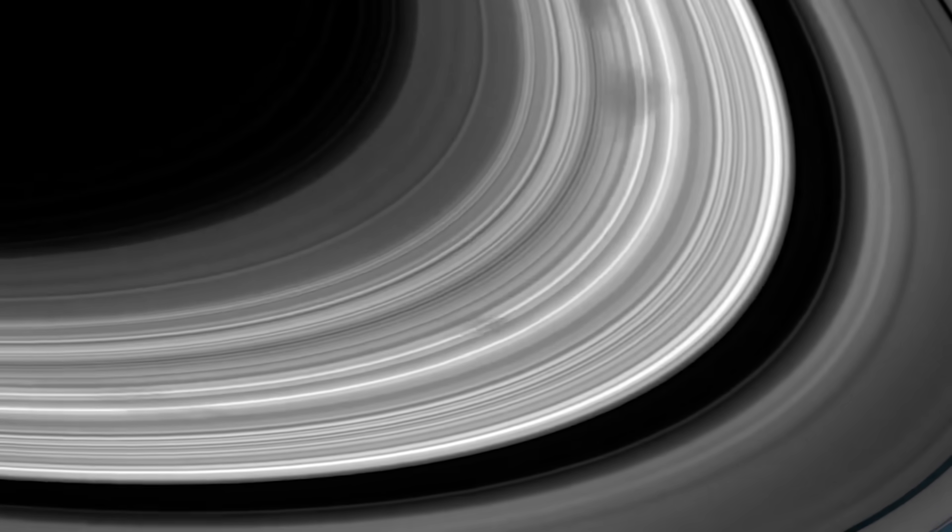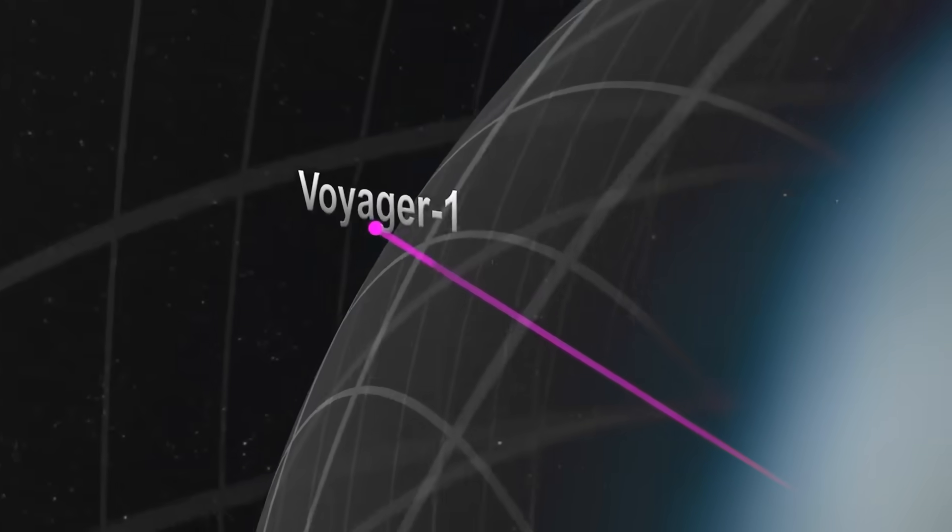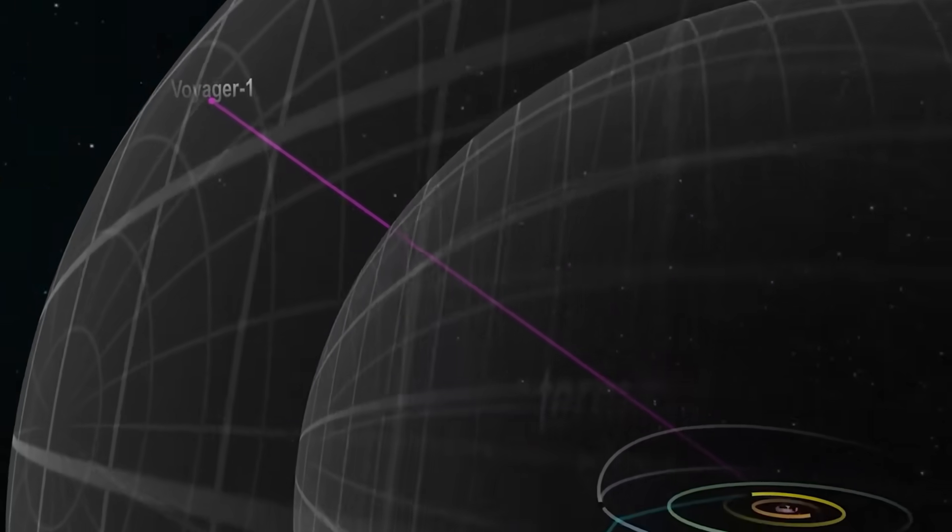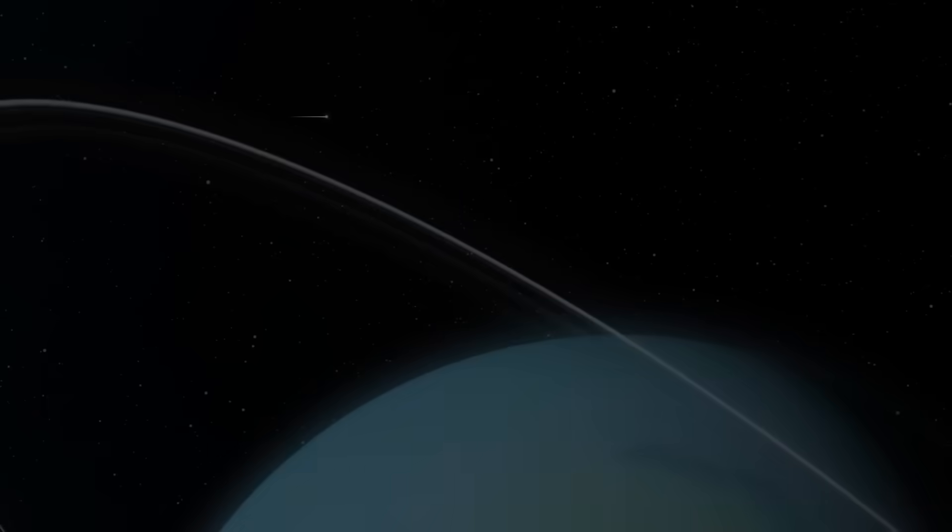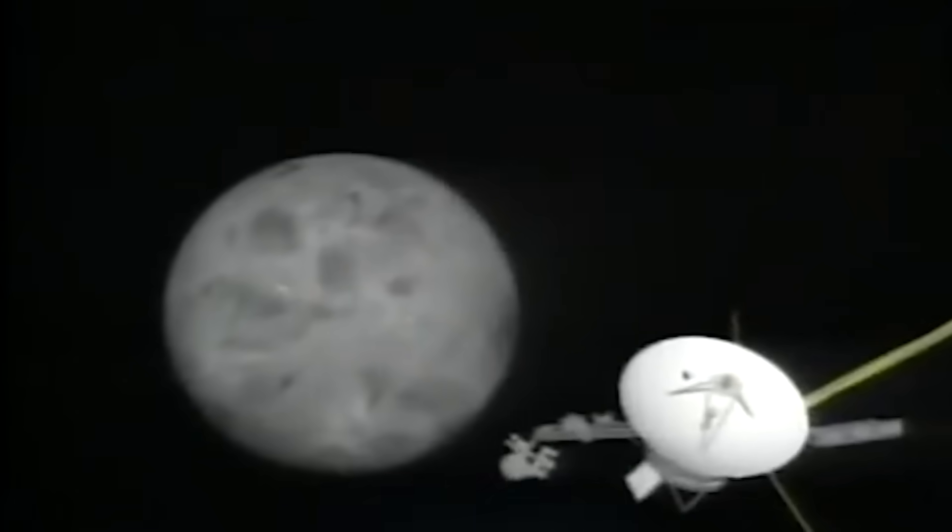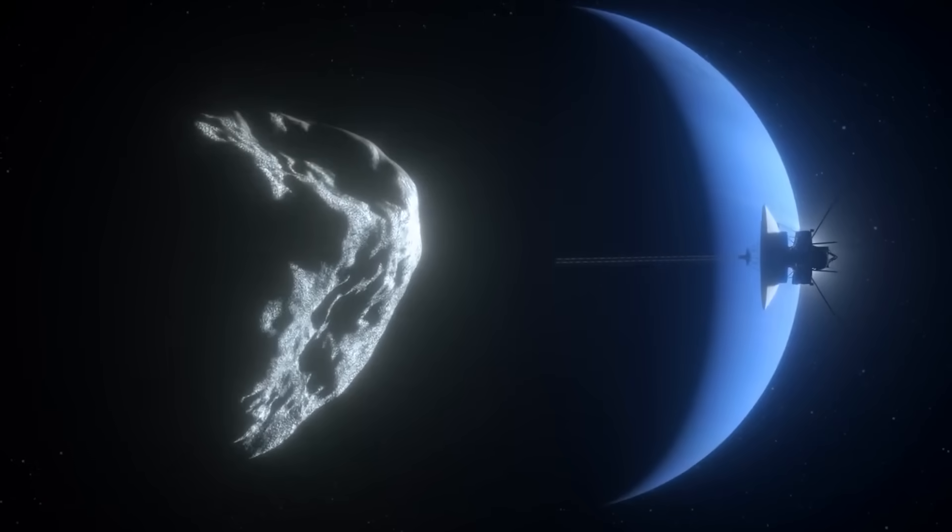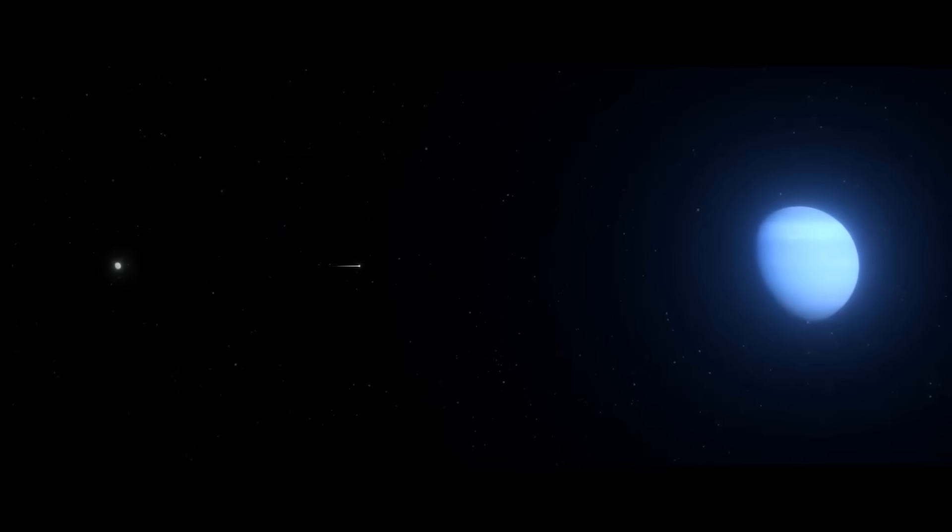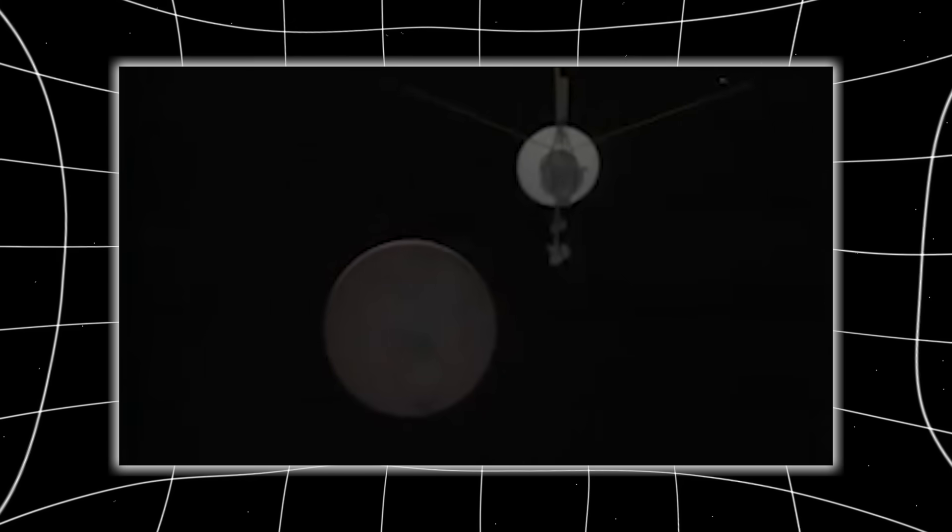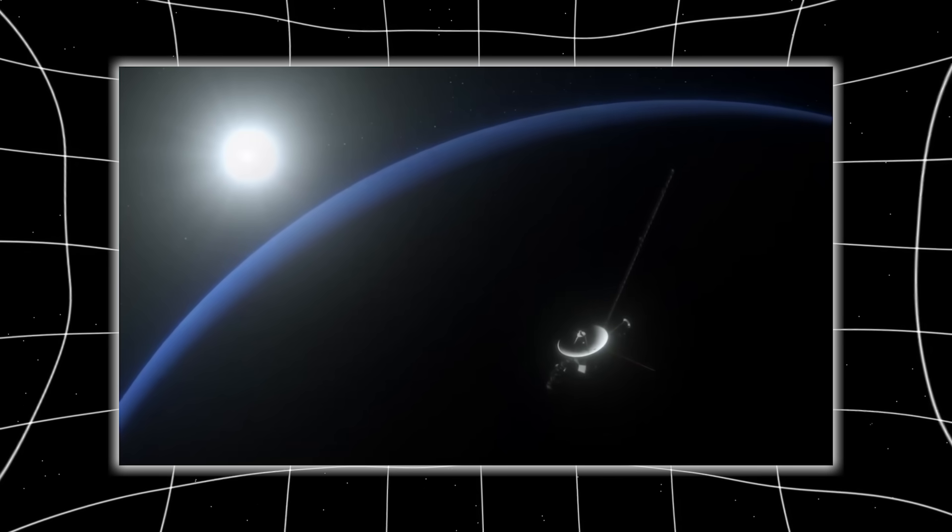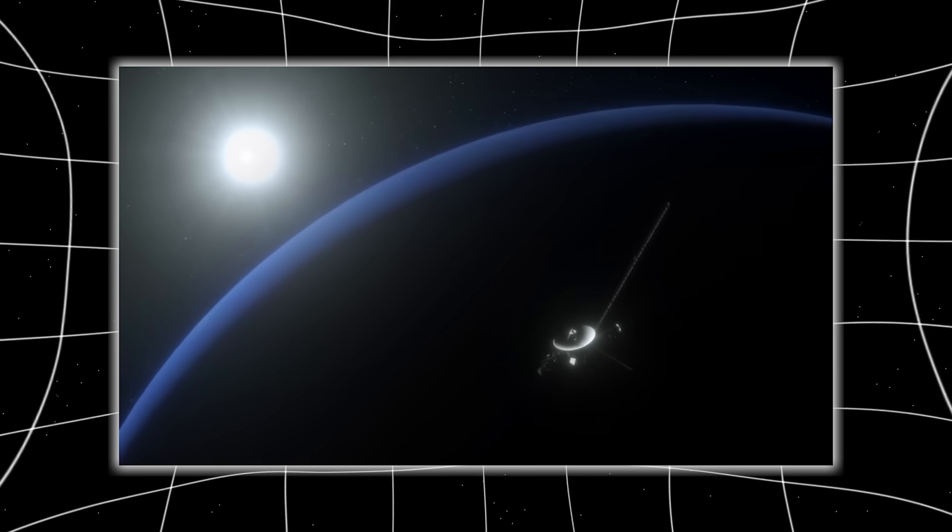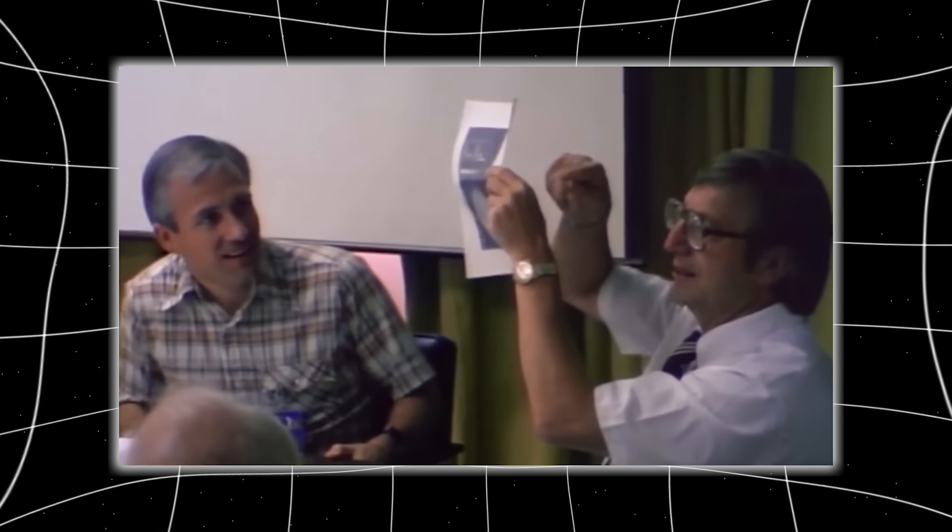When NASA sent the command to reactivate Voyager's long-dead camera system, a Hail Mary attempt to see what lay ahead, they expected silence. What they got was a response. The camera came online, not just online, but functioning better than its specs allowed. And it didn't send a photo, it sent a spiral. Not a random swirl, but a mathematically perfect pattern: layered, concentric, dense with information. A fingerprint, a map, a message. This image wasn't just strange, it was impossible for Voyager's 1970s hardware to create. The system hadn't just been reactivated, it had been reprogrammed.